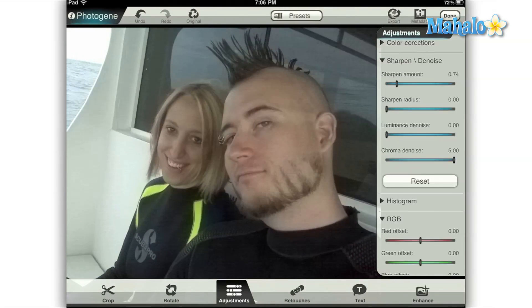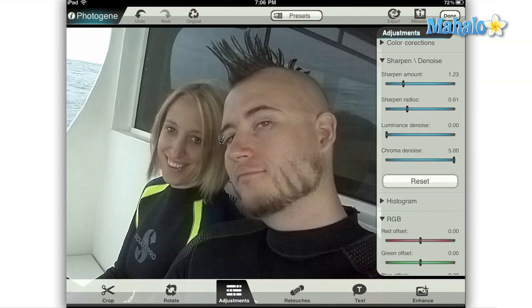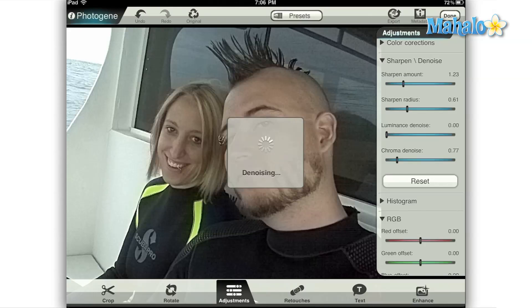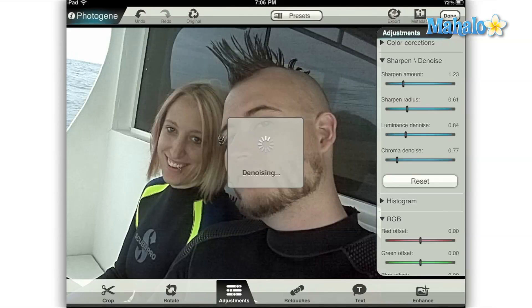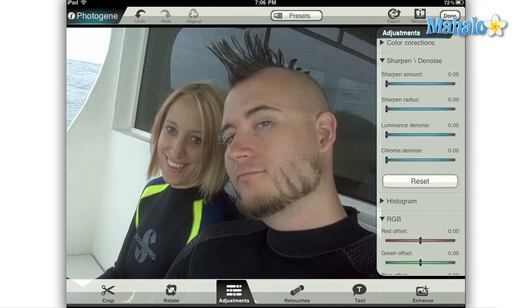If you play around with a combination of these four settings, you can smooth out imperfections in your image, remove camera noise, and make your photo look more crisp. Experimentation is always the best way to learn so I encourage you to really play around with all the settings in PhotoGene. If you mess up, you can always tap the original button at the top of the screen to reset your image.